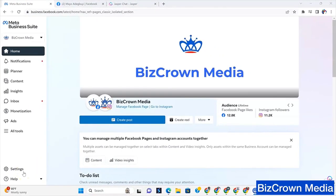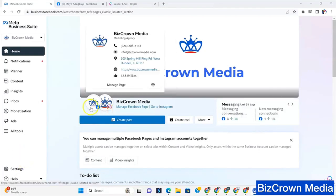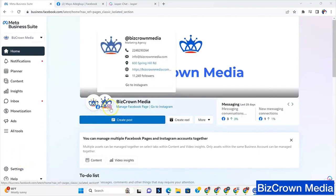I am going to show you how you can create posts in Meta Business Suite. And you might be wondering, where do the posts go? Well, they go to Facebook and Instagram.